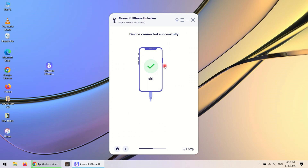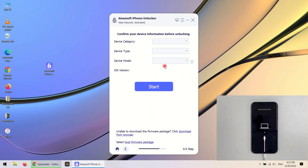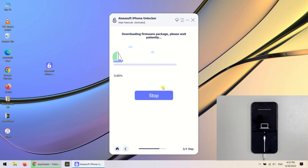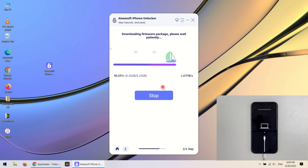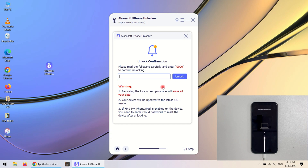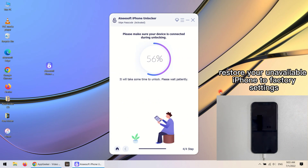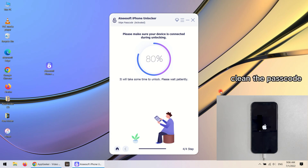iPhone Unlocker has recognized your device. Go ahead and confirm your phone information, then click Start at the bottom to begin downloading the iOS software for your iPhone. When it's done, you will get a note that the unlock process will wipe your phone completely and update it to the latest iOS software. Click the Unlock button again to confirm. iPhone Unlocker will begin restoring your unavailable iPhone to factory settings, removing the locked screen, and clearing the passcode you forgot.